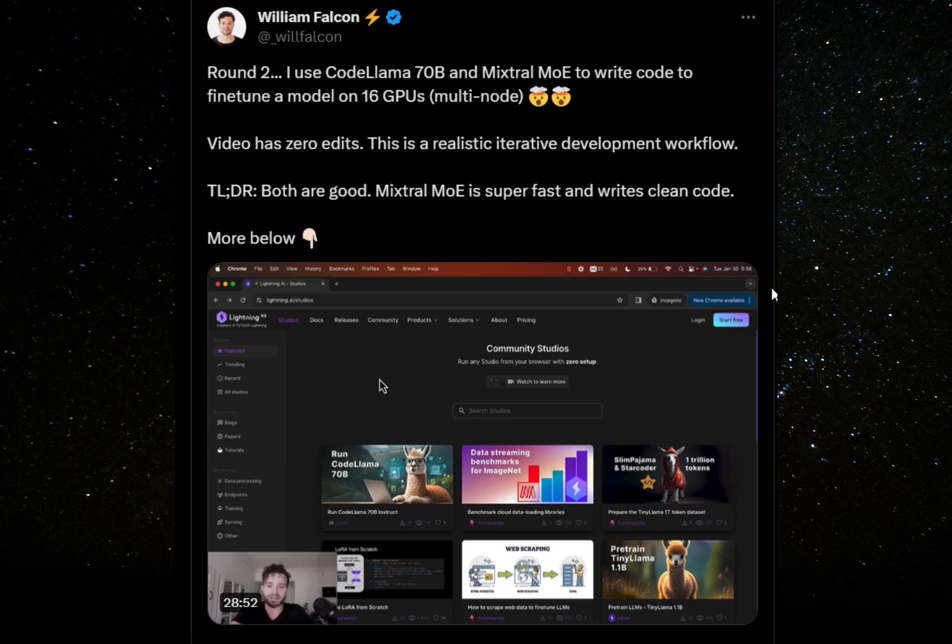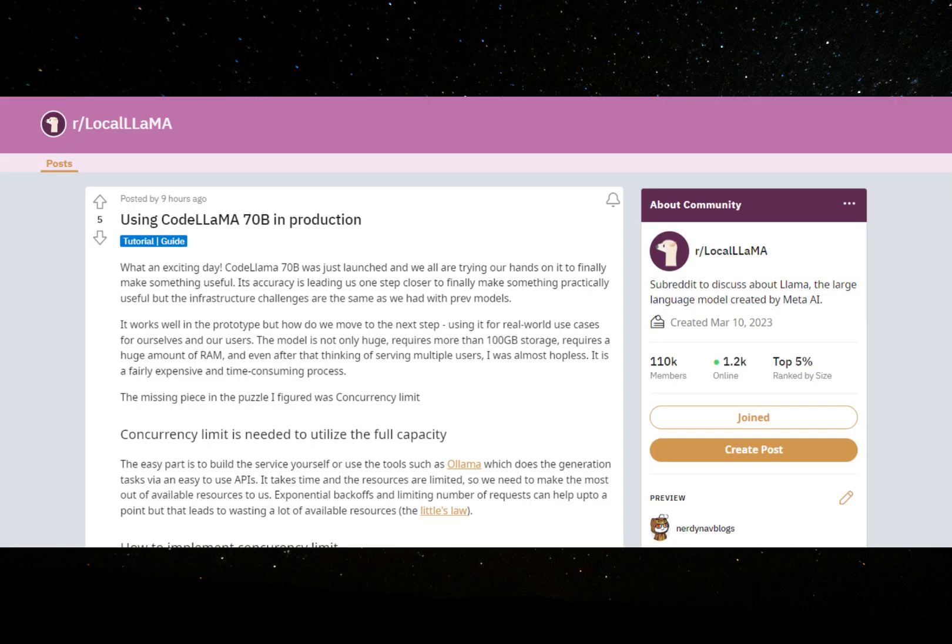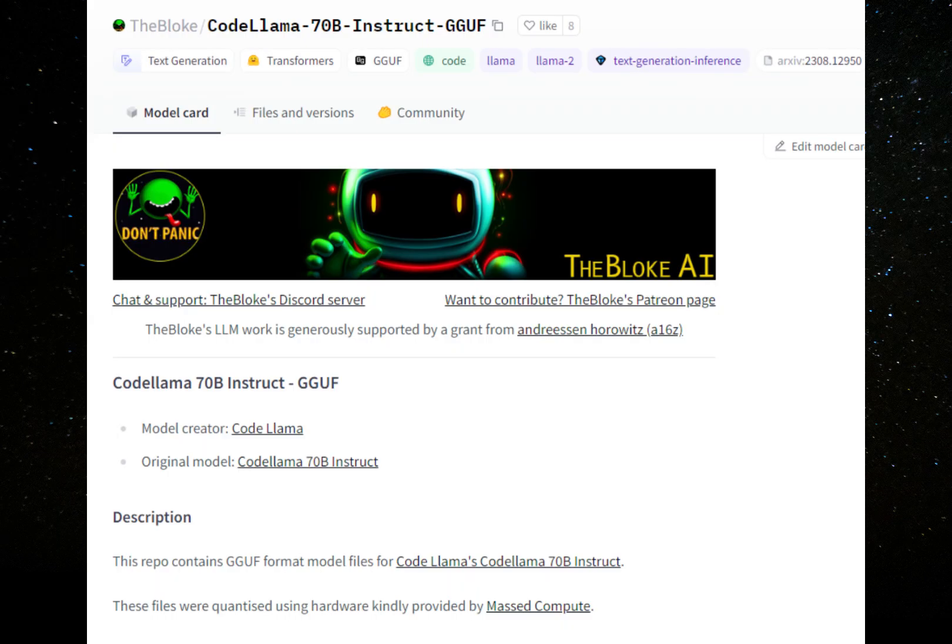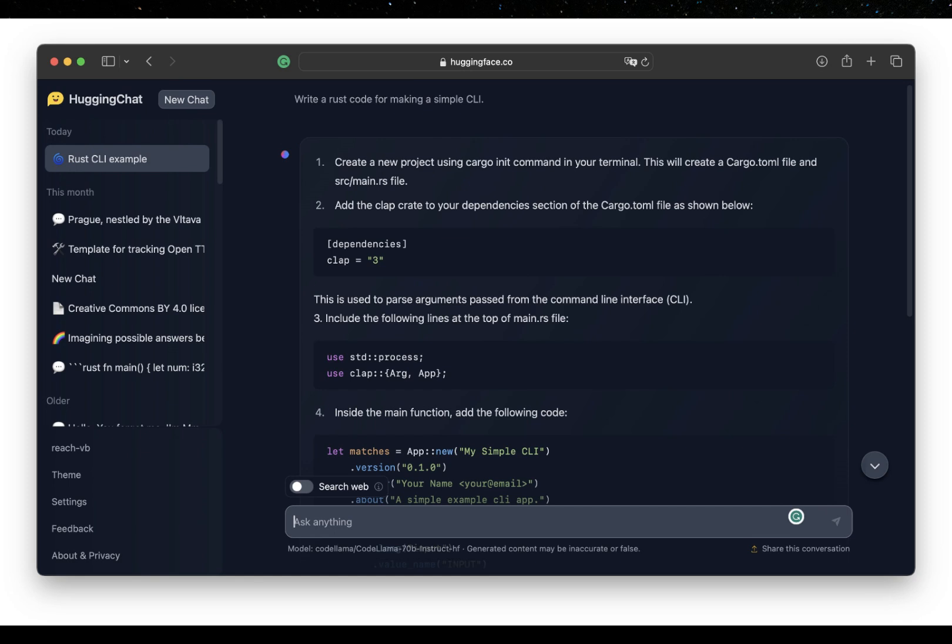Now let's talk practical stuff. A Redditor has already deployed CodeLlama in production and shared his tips. Moreover, the GGUF has also been released. I will link these in the sources as well. The easiest way to try out CodeLlama yourself is HuggingFace Chat. It is completely free.